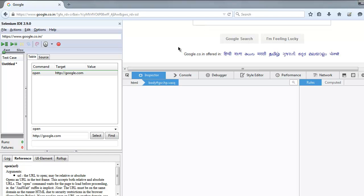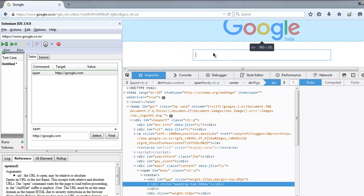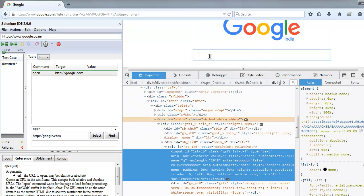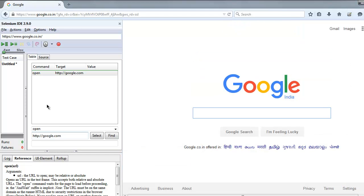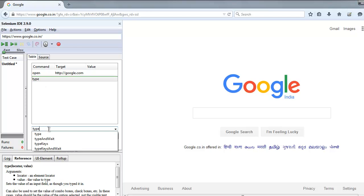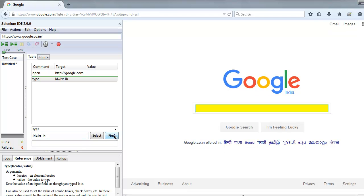This search box, we need to know the ID. It says input ID lst-ib. Add new command and here use type and give it id equals to lst-ib. If you want to confirm this ID, simply click on find button and it will highlight that for you.